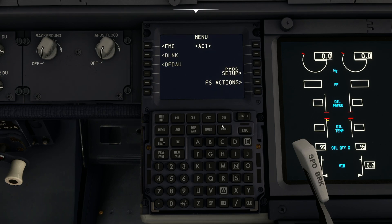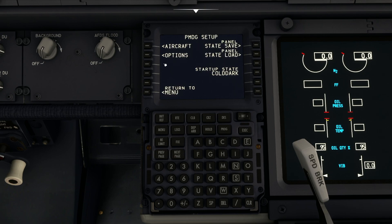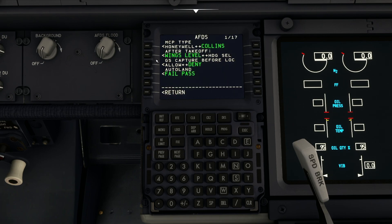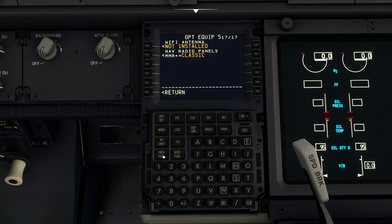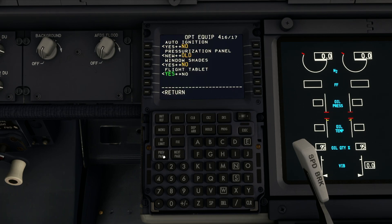Remember as well, if you don't have the tablet, go into PMDG Setup, then Aircraft, then Equipment, and it's two pages back — there's your option for the tablet.